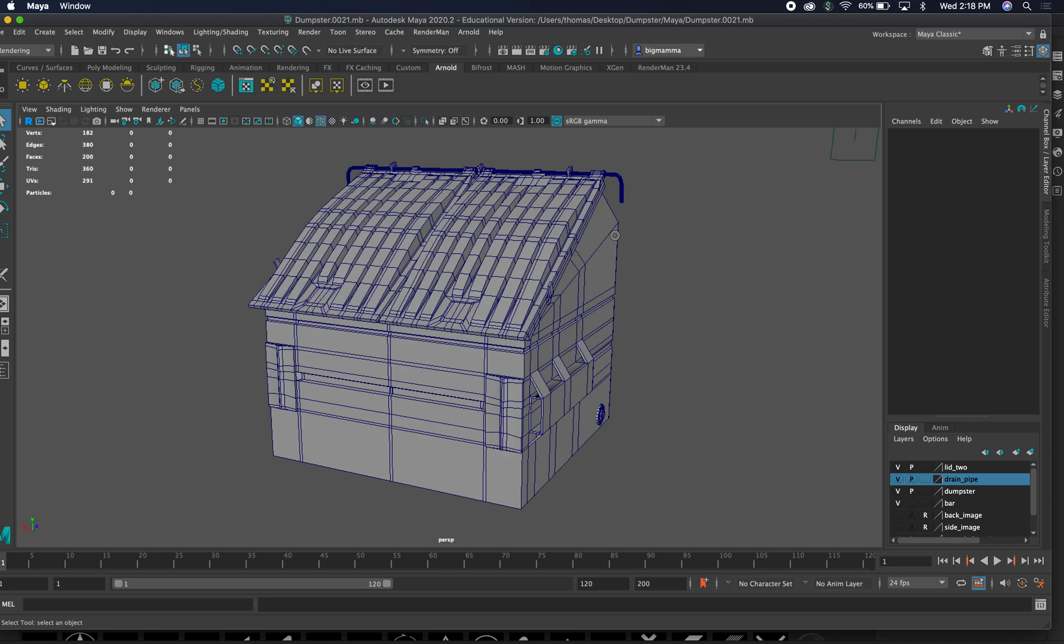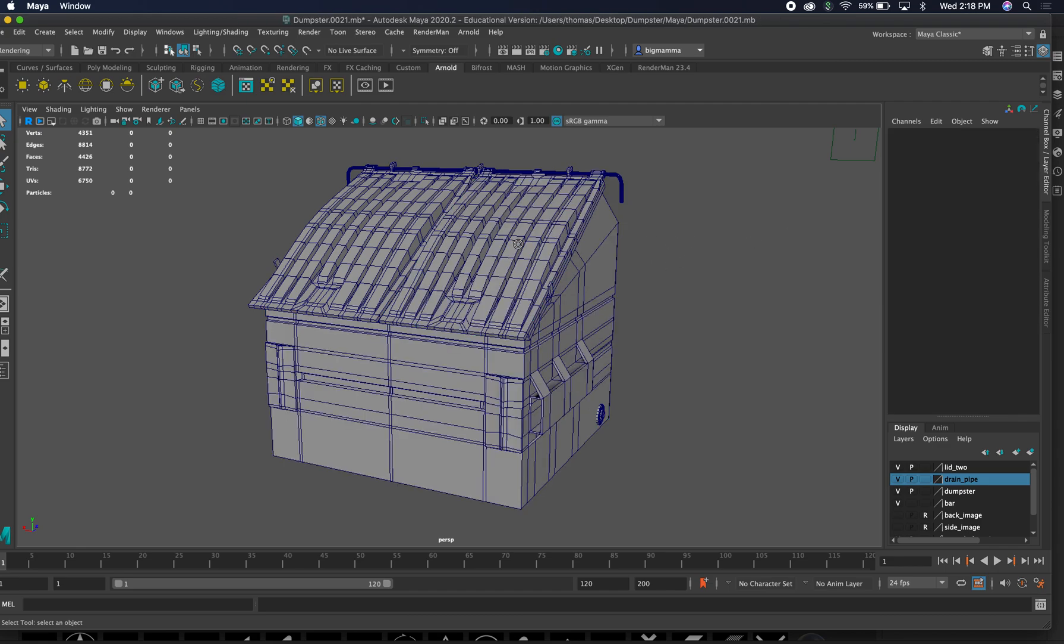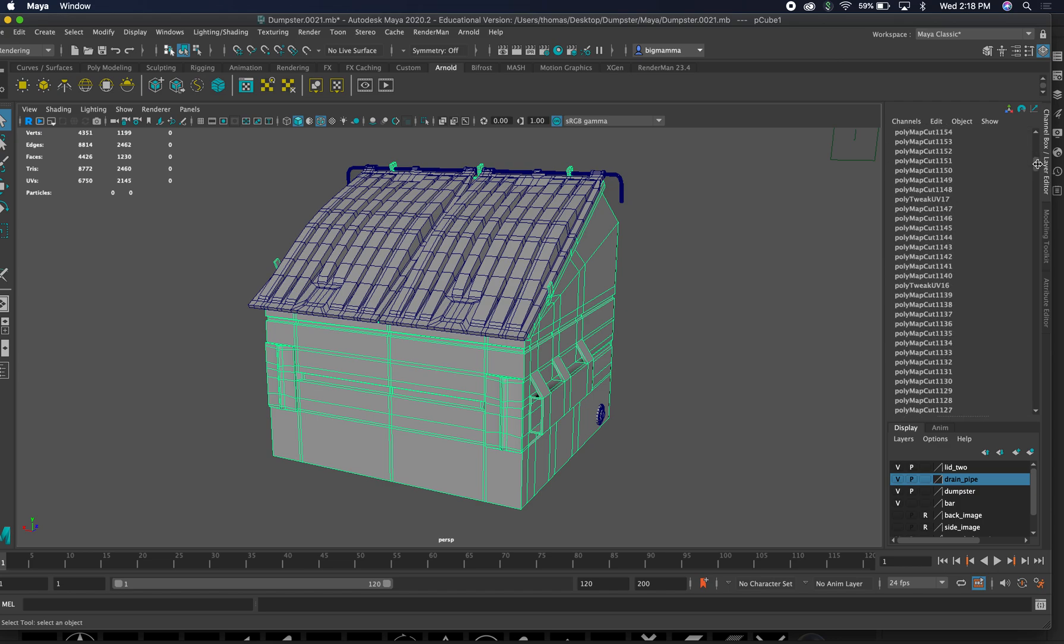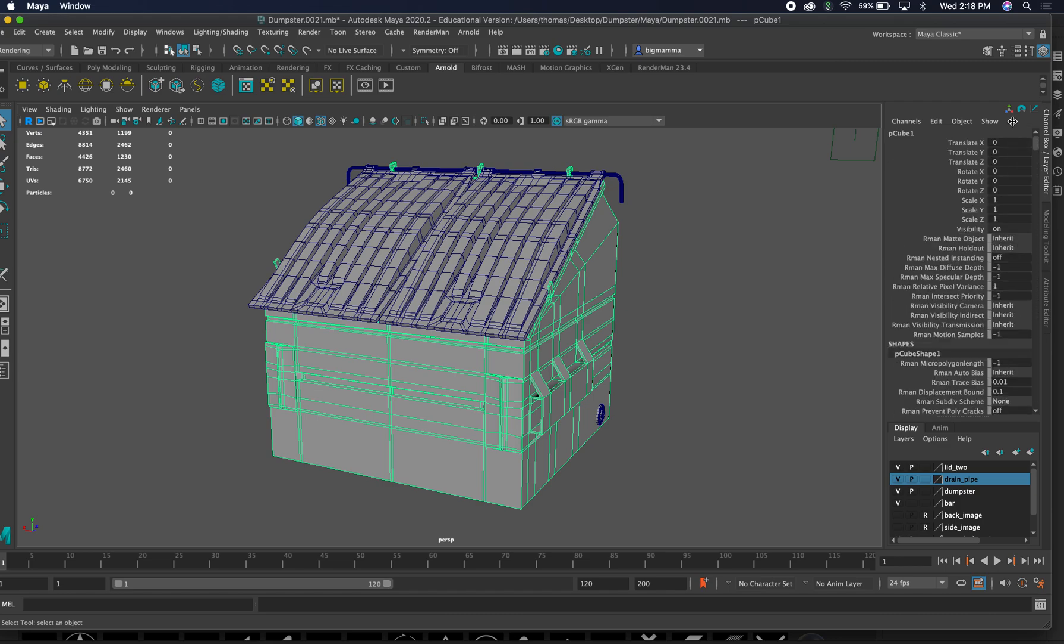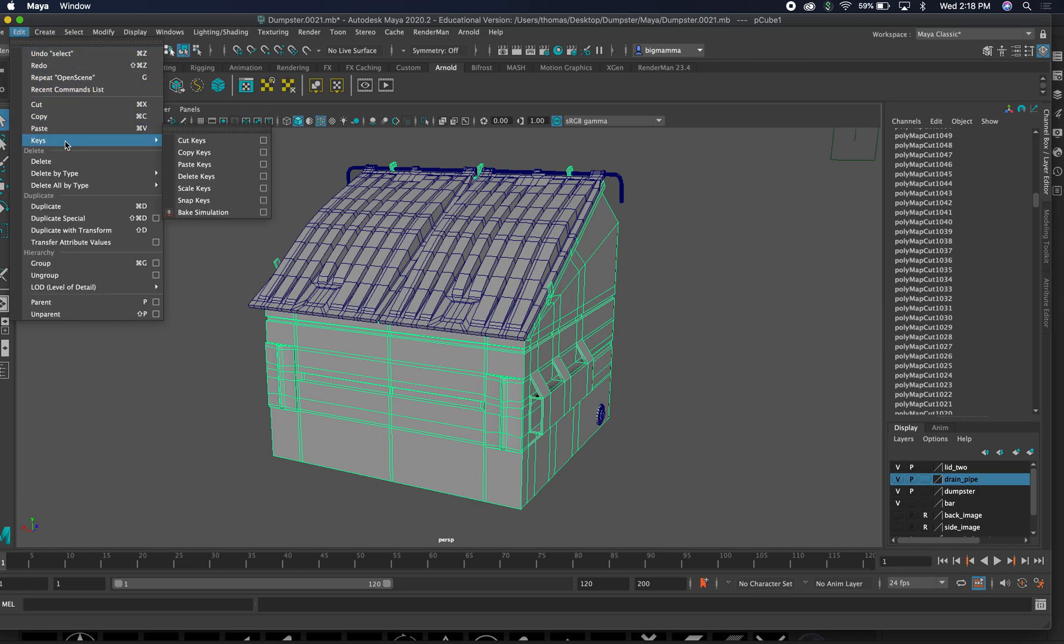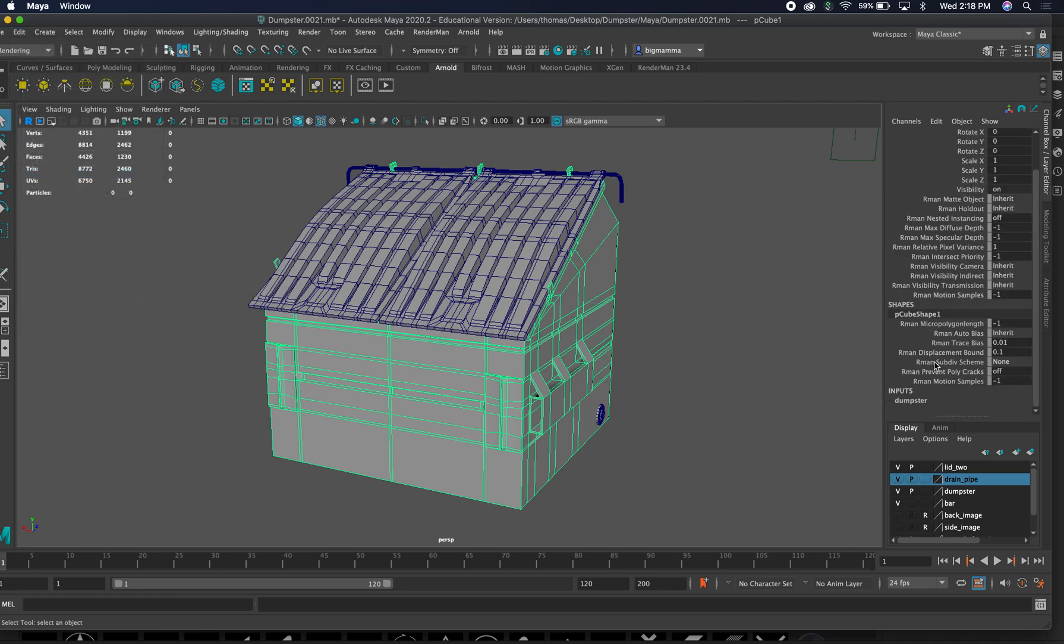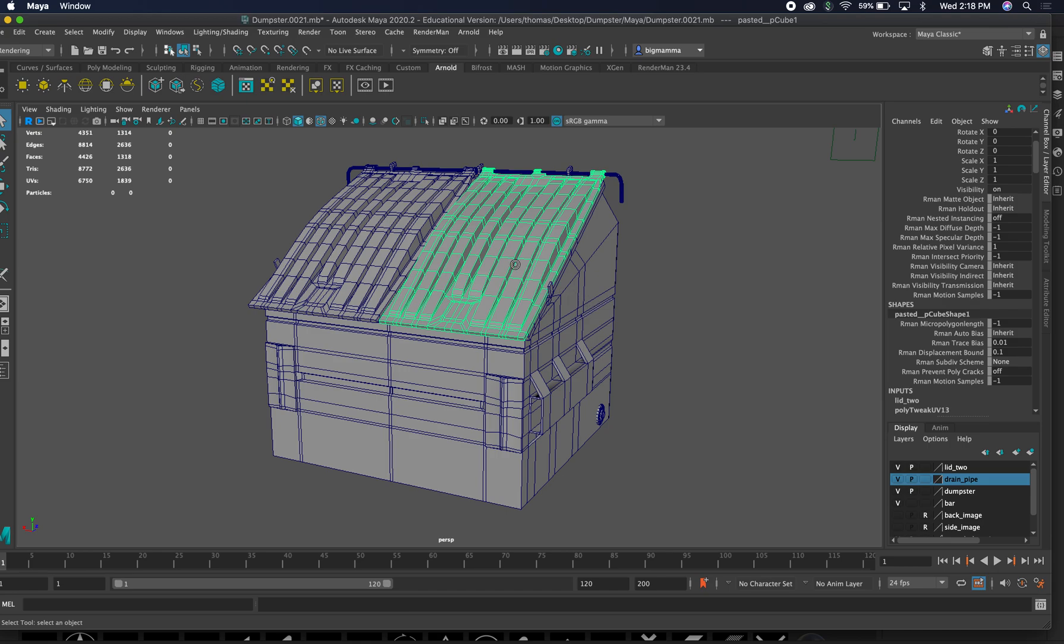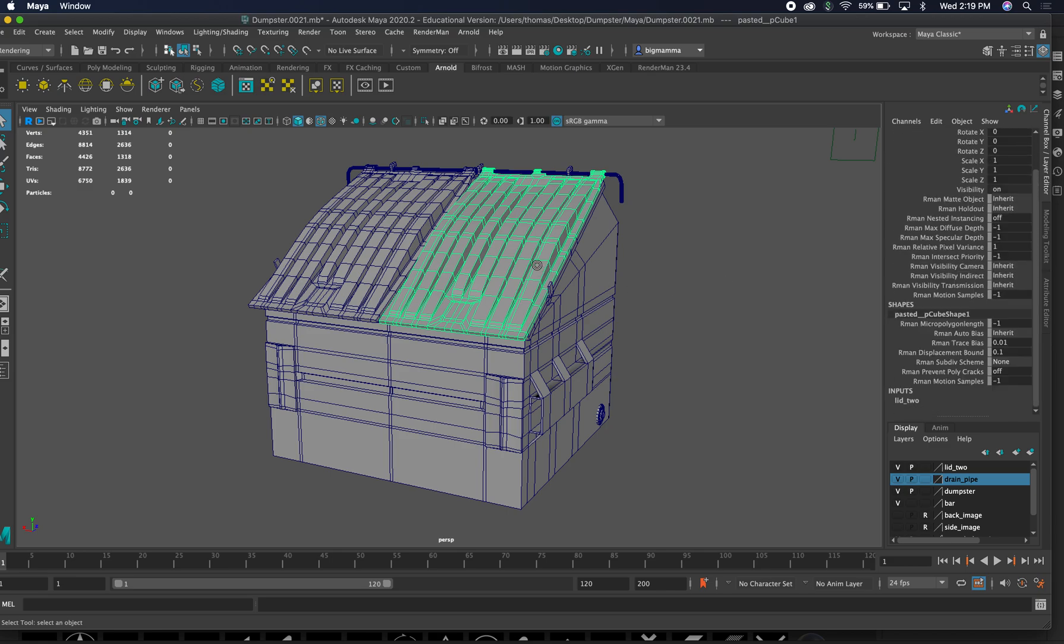So what we're going to do is look over our models. I'm going to select one at a time, and you can see all this history on here. This is all my cutting that I've done in the past. So what we want to do is Edit, Delete by Type, History, and you can see all that data is gone. If you were taking this into a game engine, all this weight and garbage goes along with it. So we don't want that.